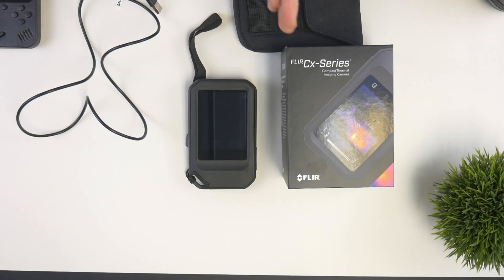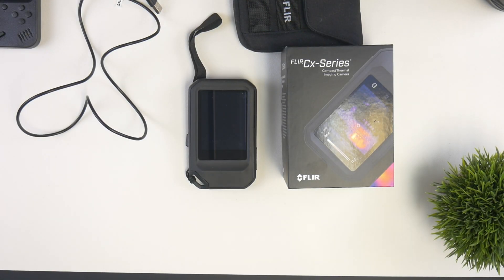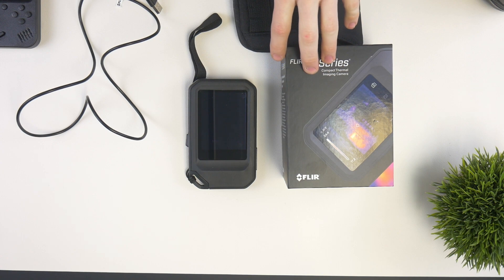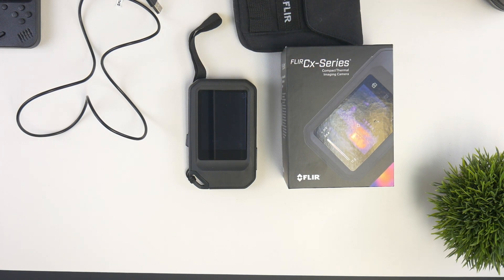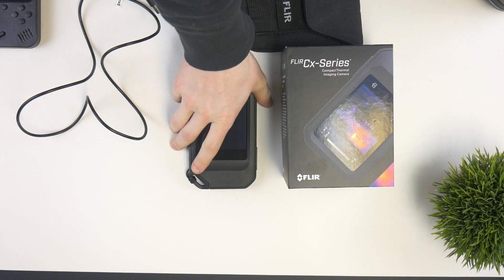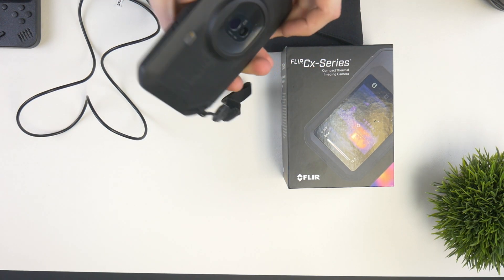Hey, how's it going guys? Jackson here with Toasty DIY, and today we're taking a look at this FLIR C5, part of the CX series, which is the compact series.